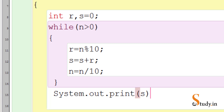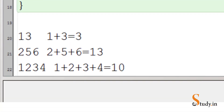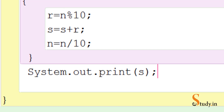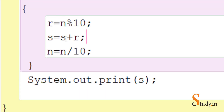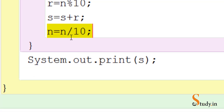s is the sum of the digits of the number. Let's understand this — suppose the user enters 256. The mod percentage sign is the modulus operator; it gives us the remainder of the division. When you divide 256 by 10, the remainder is 6, so r is 6. s was initially 0, so s becomes 0 plus 6, which is 6. Then n becomes 256 divided by 10 — the quotient is 25.